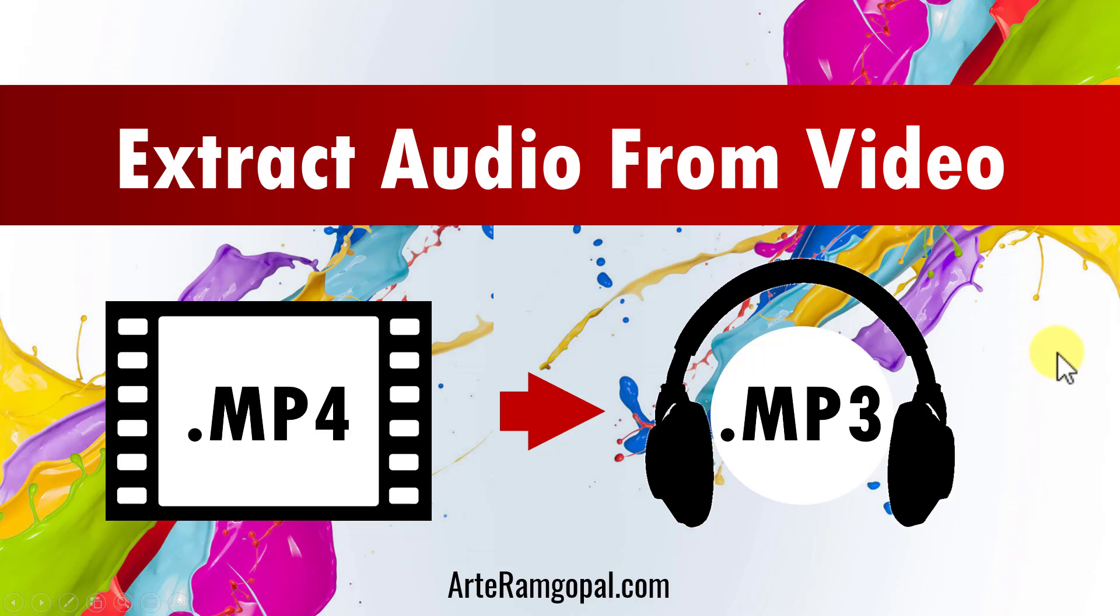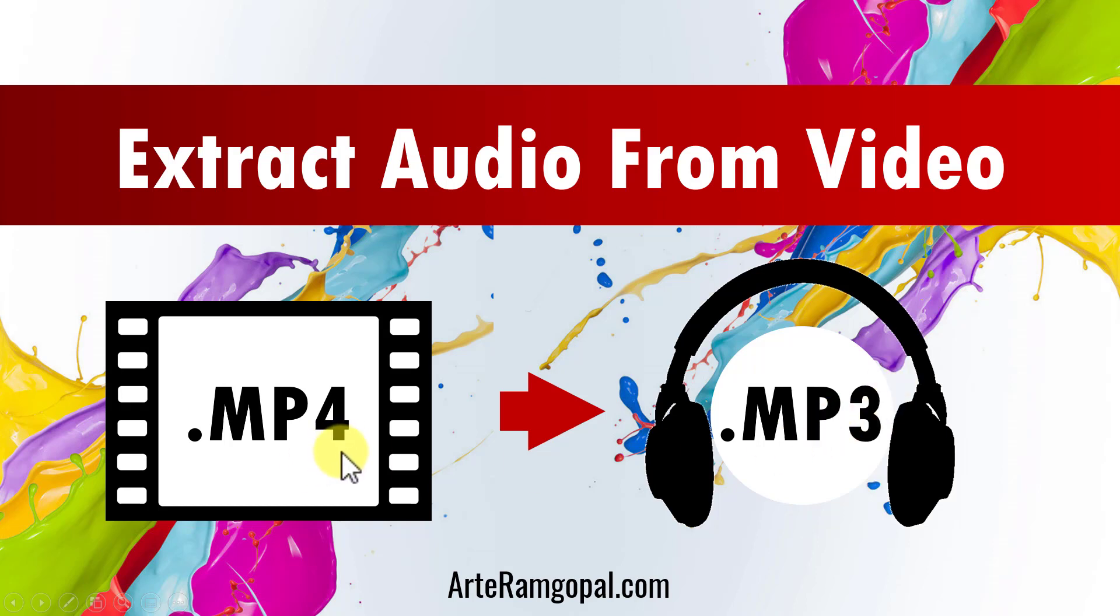Hi, want to learn how to extract audio from video? That is, do you want to learn how to extract MP3 from MP4 files? Then keep watching because I'm going to show you two ways you can do that for free.